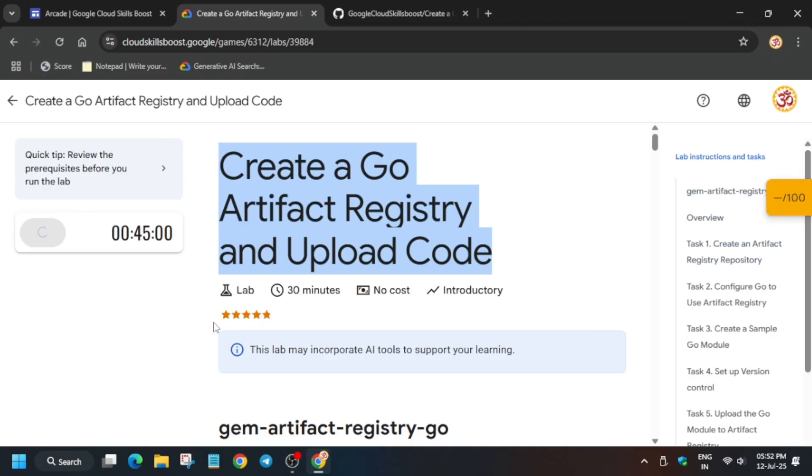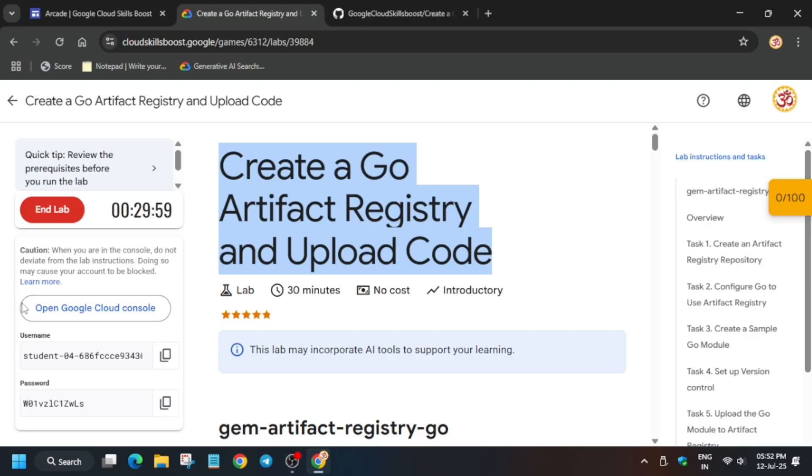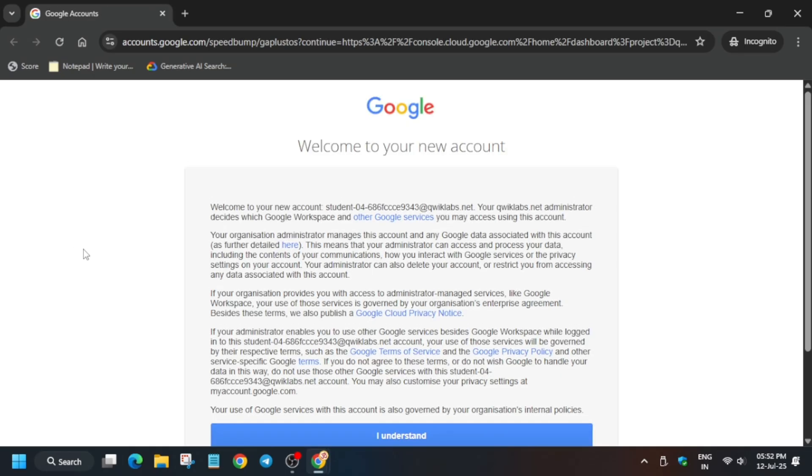Now start the lab and then open the console in an incognito window. It's getting signed in automatically. Sometimes if it asks for your username and password, check the lab for it.